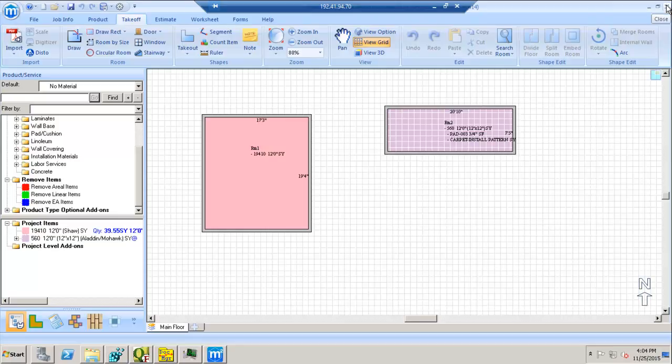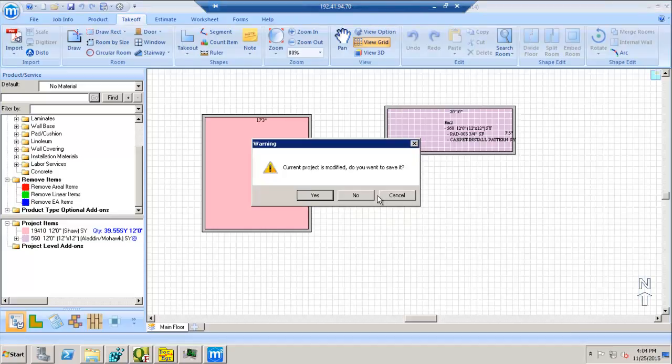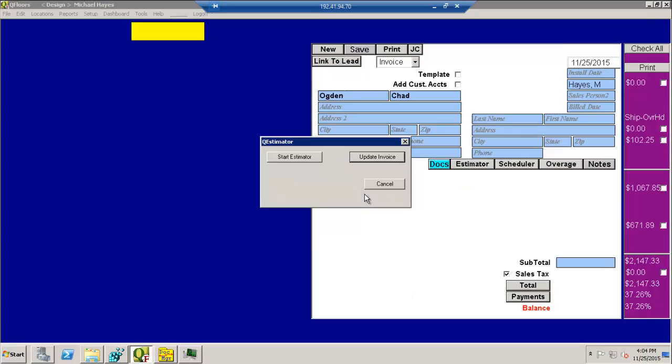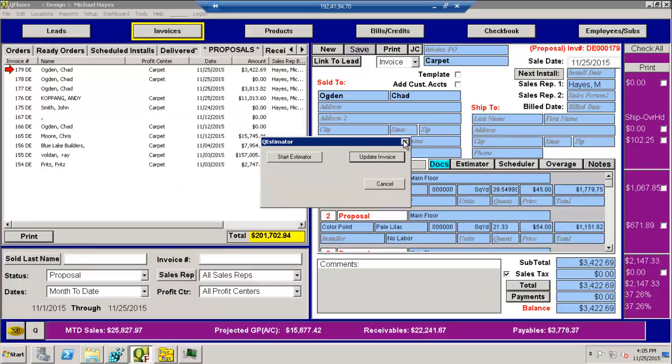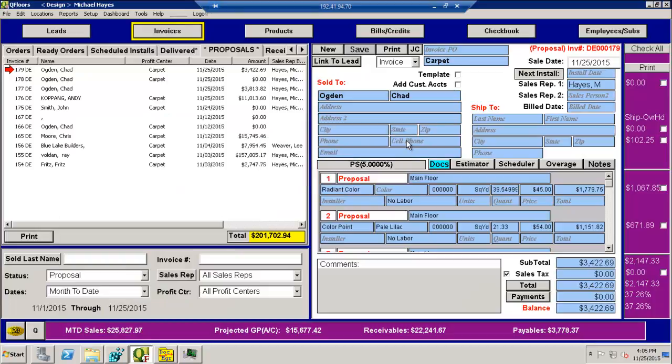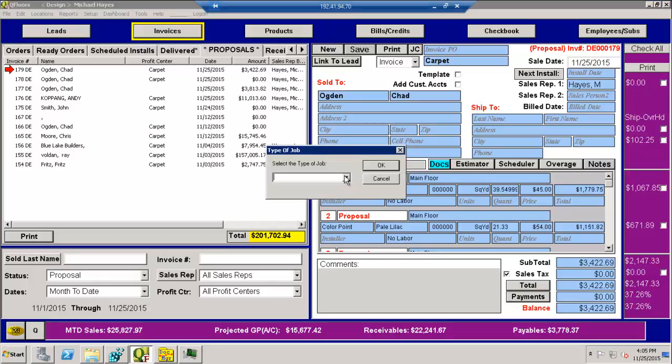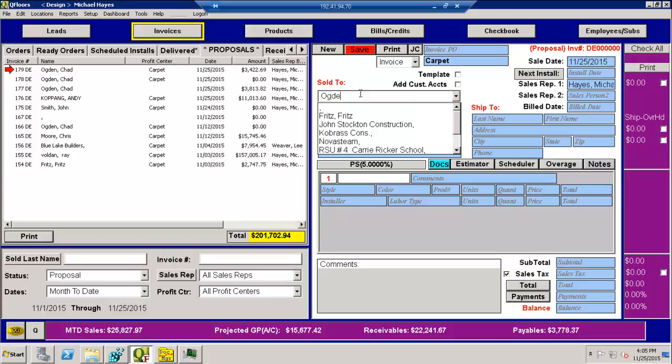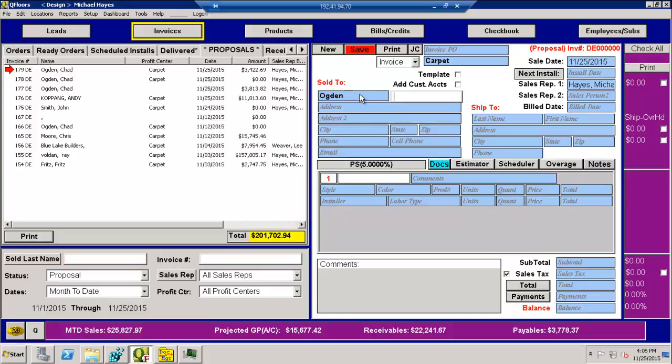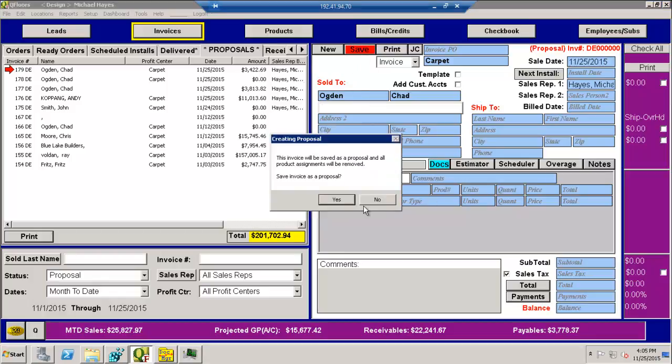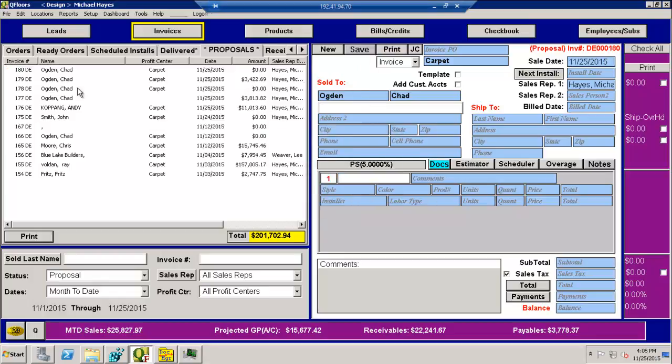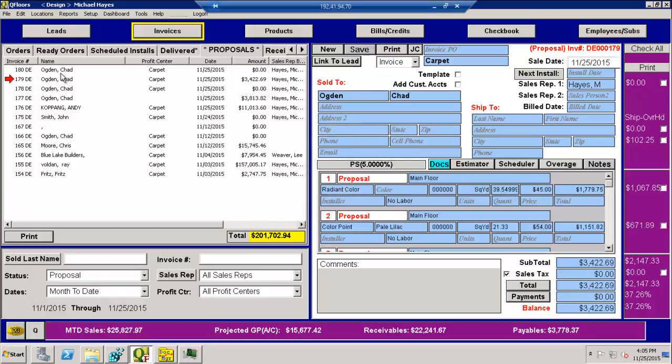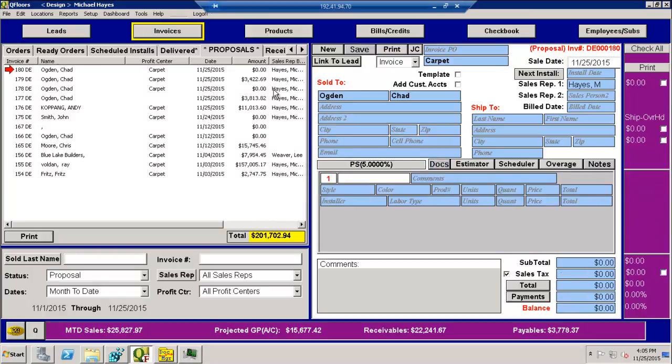If you have Floor Estimate Pro on a separate computer and want to do the same type of integration, let me just show you how you might do that. So I'm going to hit the new button here. Let's grab a brand new invoice. I'm going to put my last name on here again and save this. And now I'm on invoice number 180 here.